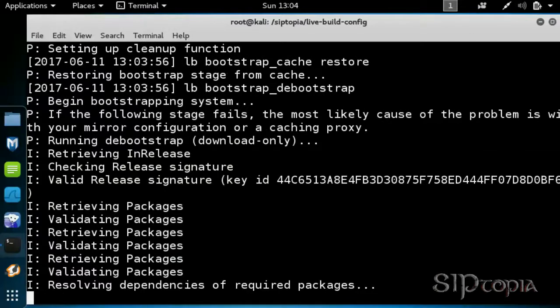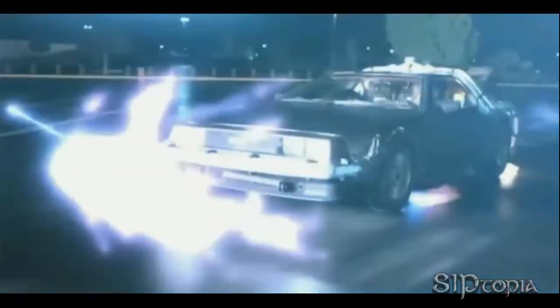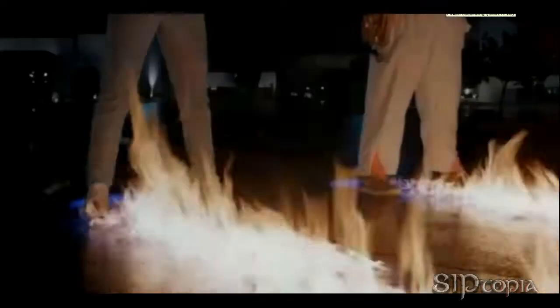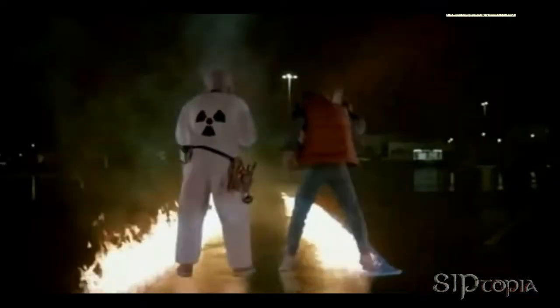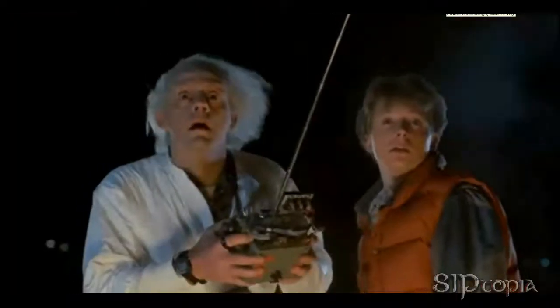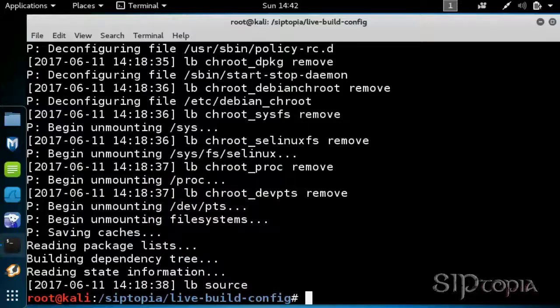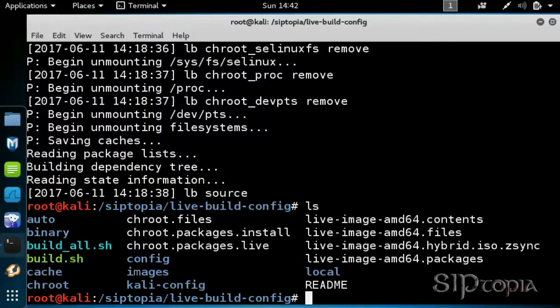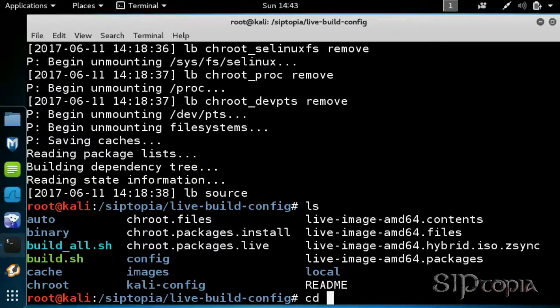It will take some time, so I'm going to fast forward this section. Depending on your internet connection, this could take more than an hour. Now, at the end of the day, we have created an ISO file.